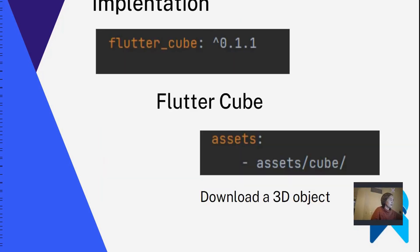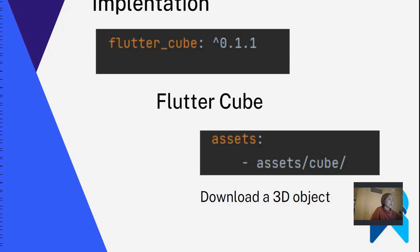We are going to use the Flutter Cube package first. We have to install the Flutter Cube package — don't forget to run pub get. The next step is to download a 3D object. I have downloaded a cube object. In our Flutter project, we have to create an asset folder and place the downloaded folder inside.